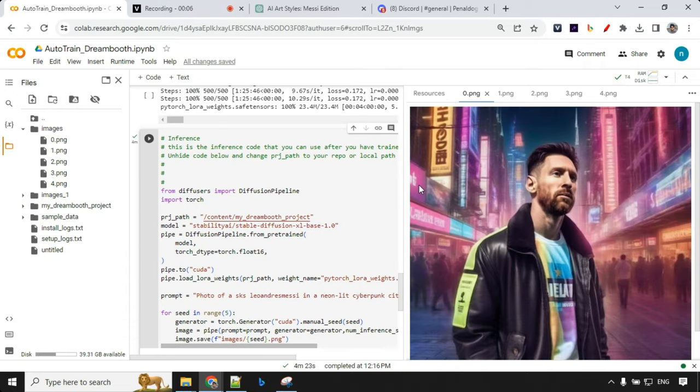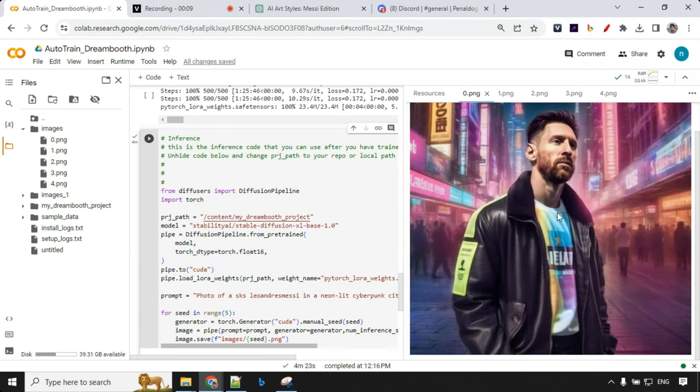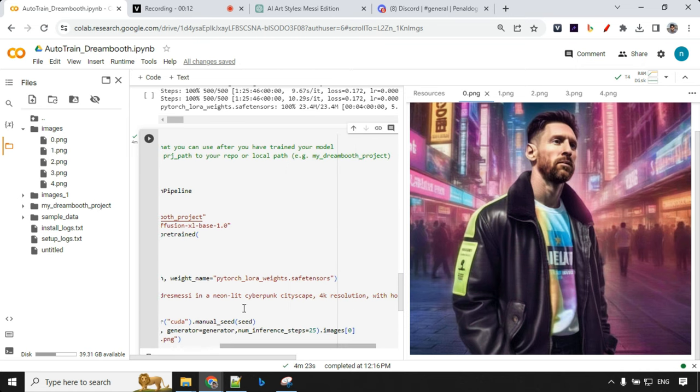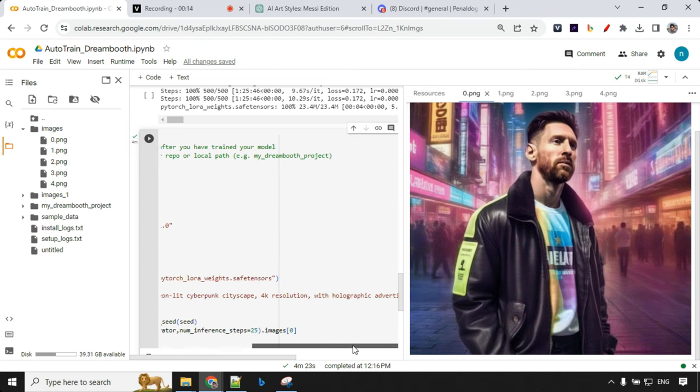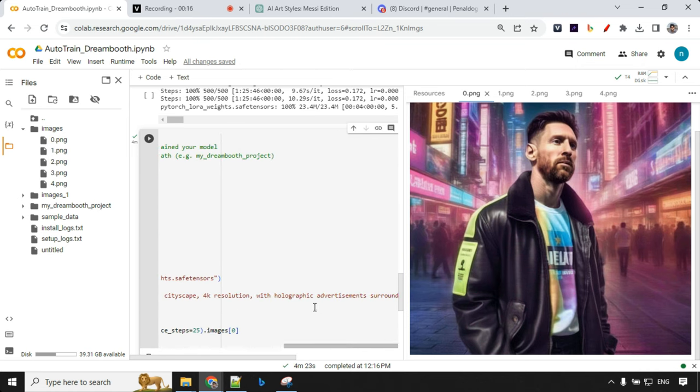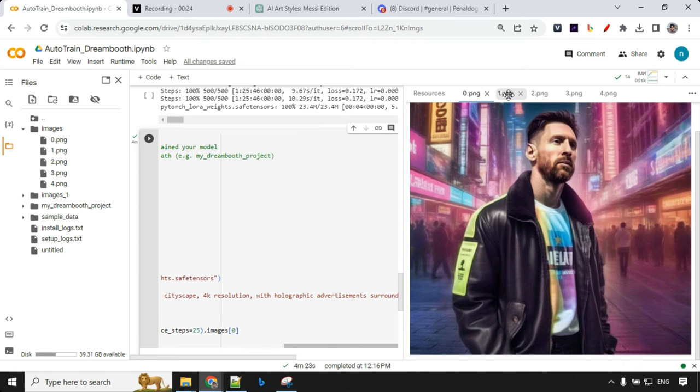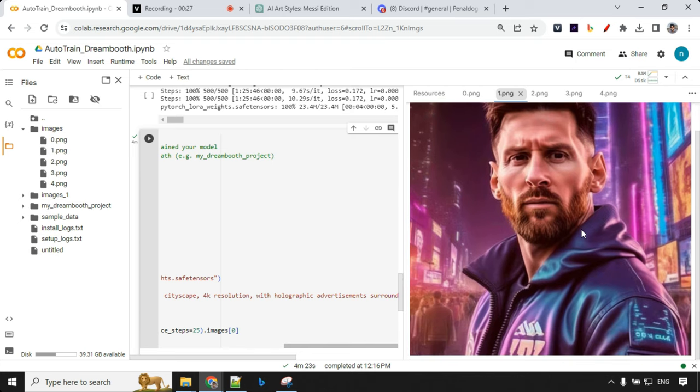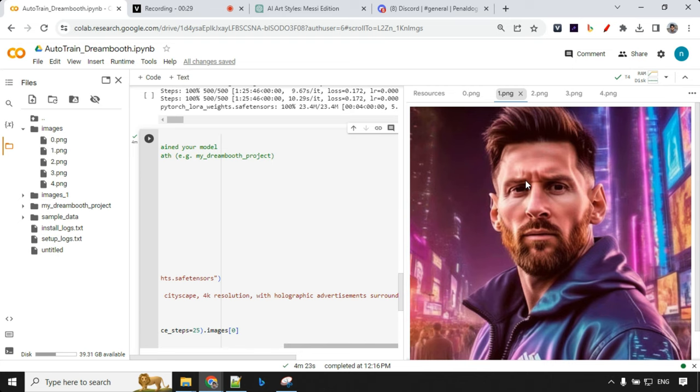Let's go ahead and check out the output. This is our first image. As I said, we have given neon lit cyberpunk cityscape with holographic advertisements. We have all those details and we can see the face is exactly same what we have trained. Let's have a look at the second one. This is amazing. I really like this one so I'll surely go ahead and save this file first.